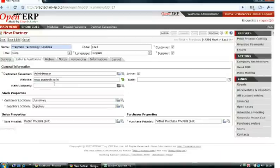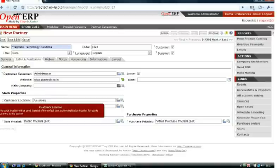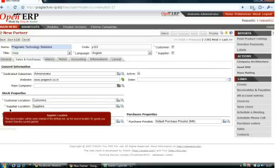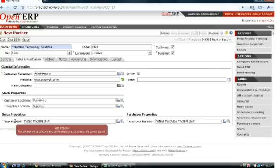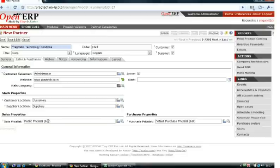In the Sales and Purchase tab, we can add a dedicated salesman to the partner. We can also define stock locations—for example, the customer stock location is at Customers and the supplier stock location is at Suppliers. Similarly, we can define prices for that partner. The prices for the product for that partner will be based on the prices selected here.